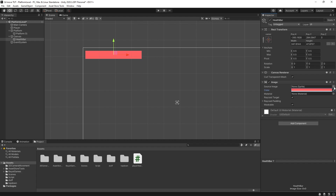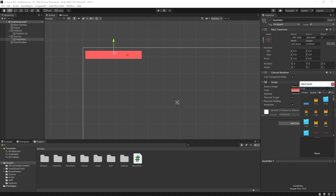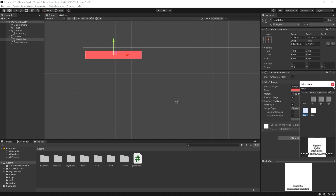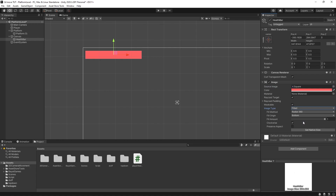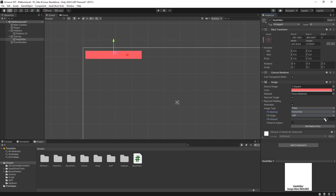If you're going to make a proper game you might want to use Photoshop, Aseprite, or some sort of art software, but for now I'm going to click the Source Image field and type in 'square' to use Unity's default square sprite. Now we need to set this image so it is fillable — as the player's health is taken away it will slowly move away with it, because at the moment this is just a static image. We're going to check the Image Type variable and change it from Simple to Filled.